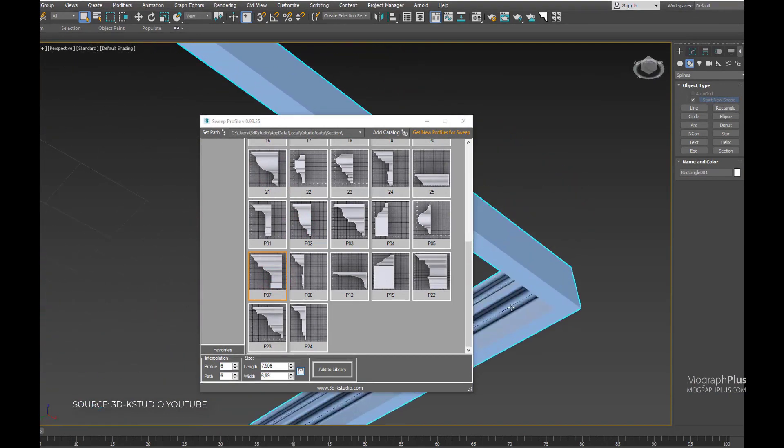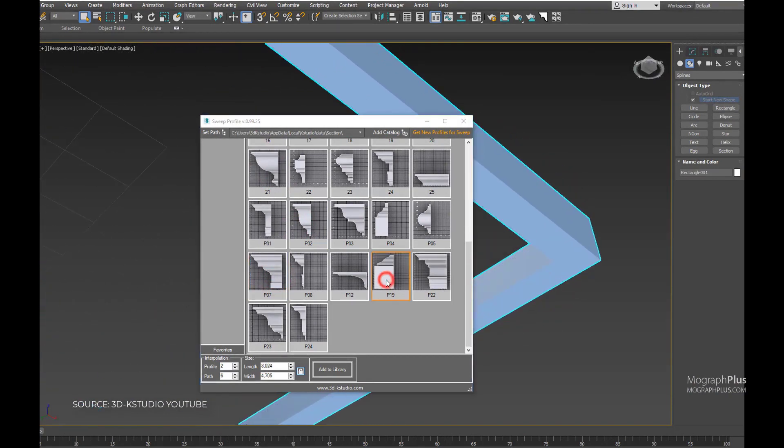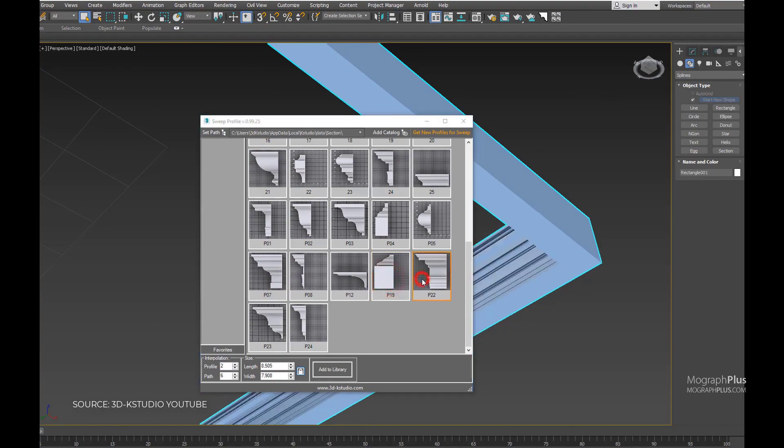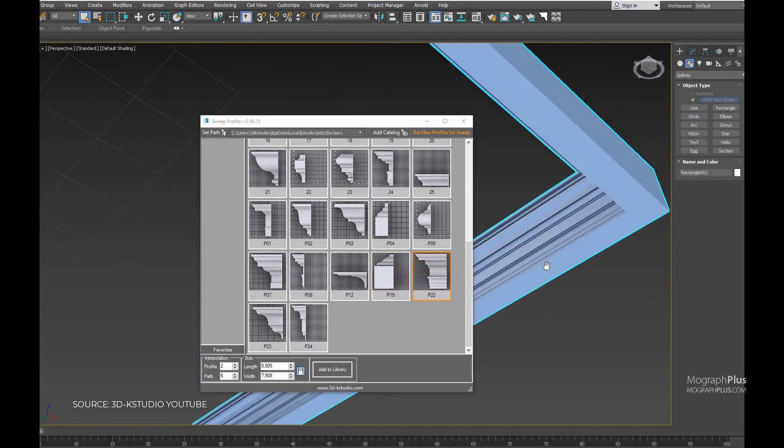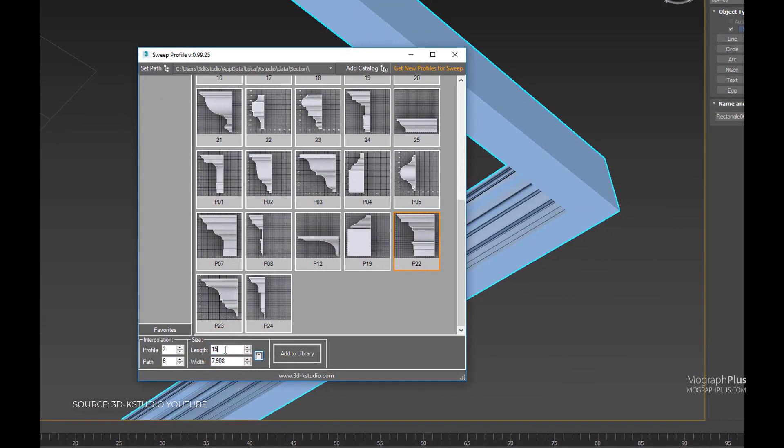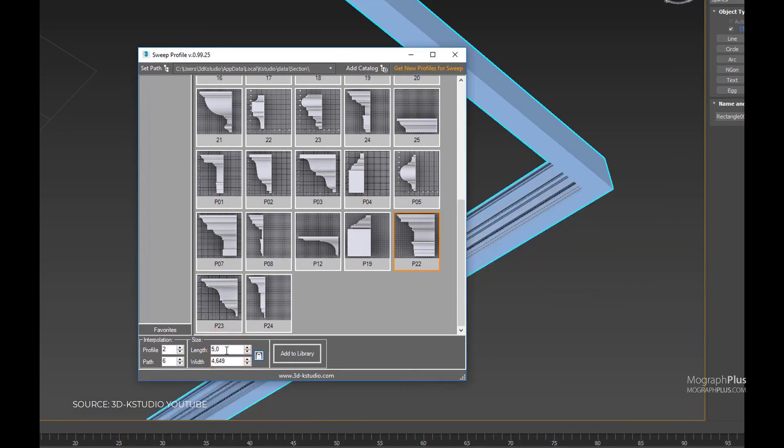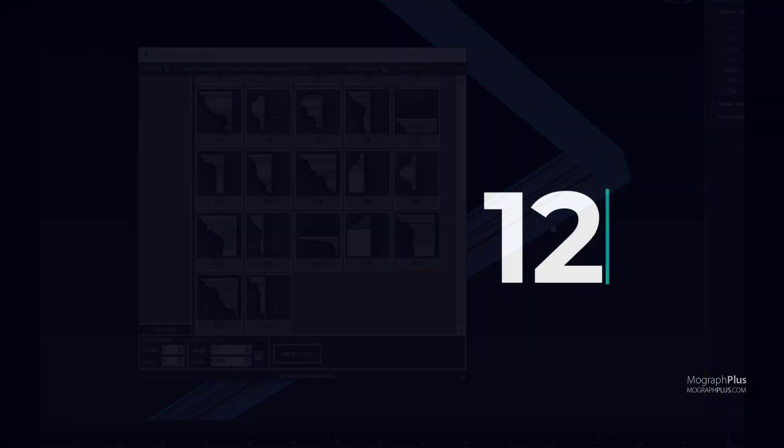It works based off of 3ds Max's sweep and includes tons of simple and complex presets. It has a free and a pro version. You can find the links down below in the description.